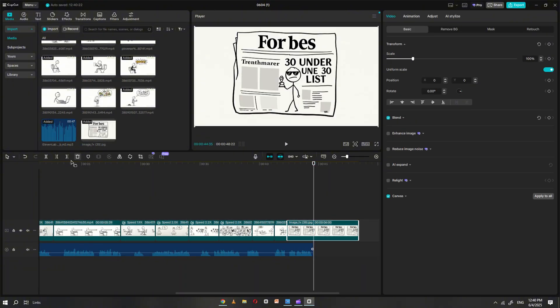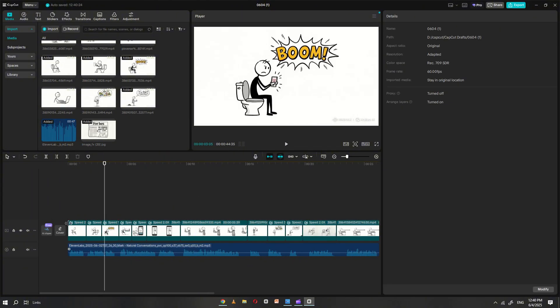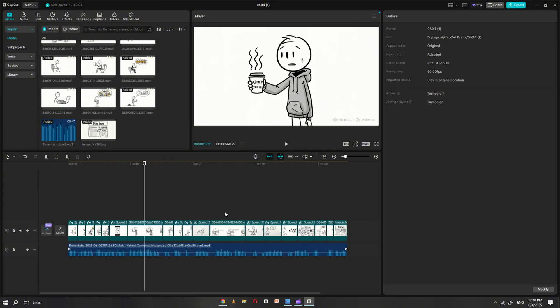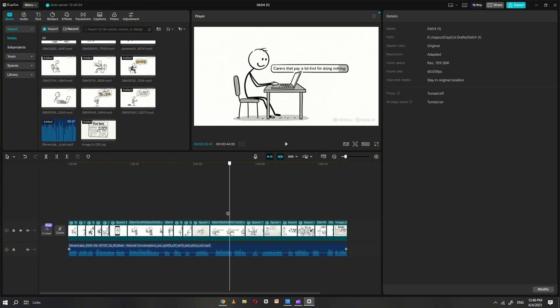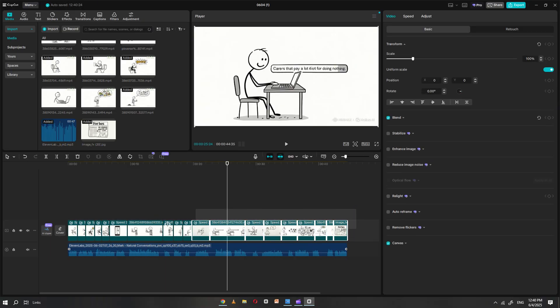Next, you'll likely notice a Holio AI watermark on each video. To remove it, simply select all the clips on your timeline and increase their scale just enough so the watermark is cropped out of view.